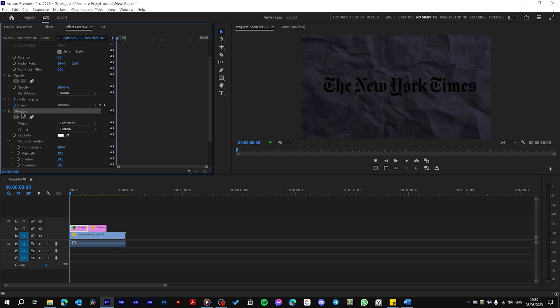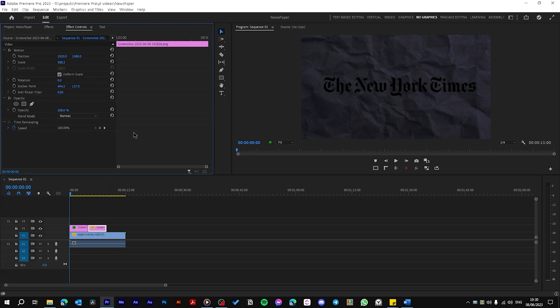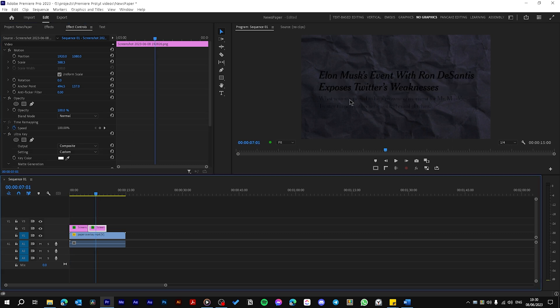And then just copy the Ultra Key by hitting Control C on Effects Controls and paste it on the second photo also in Effects Control. And like you see the background is already deleted.